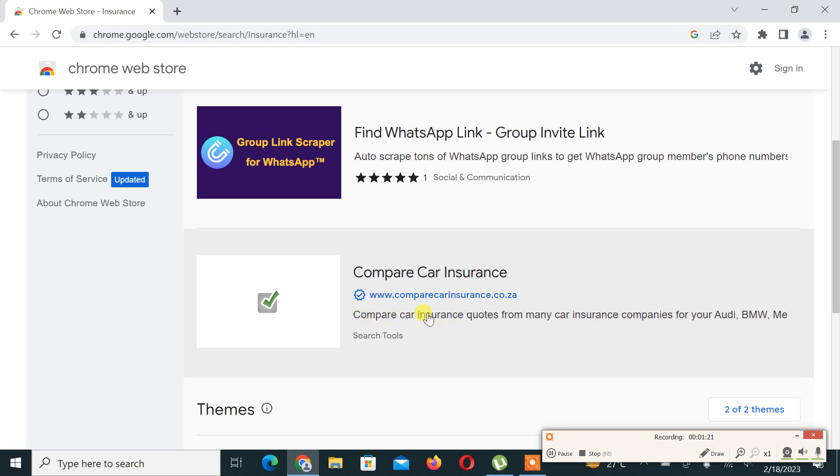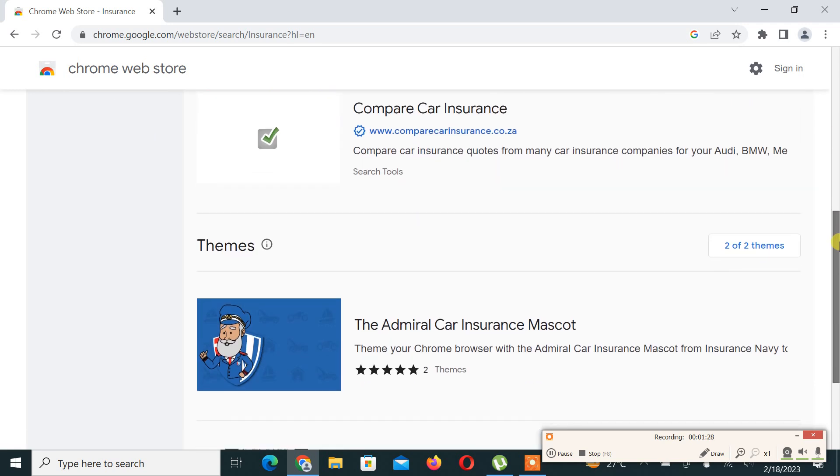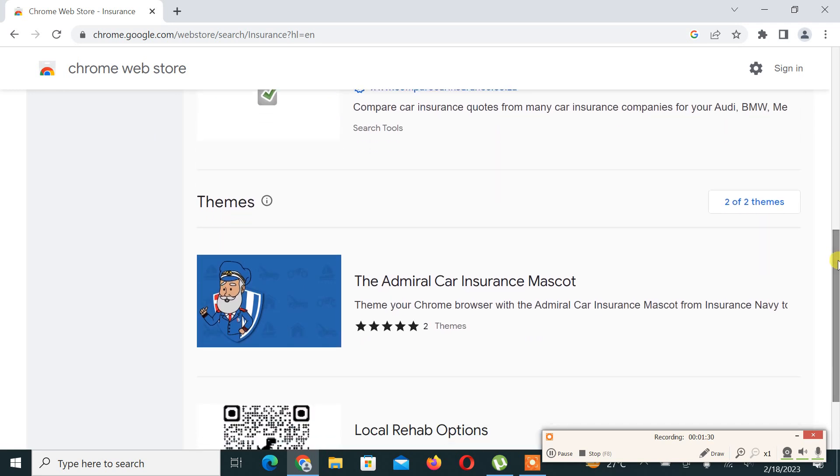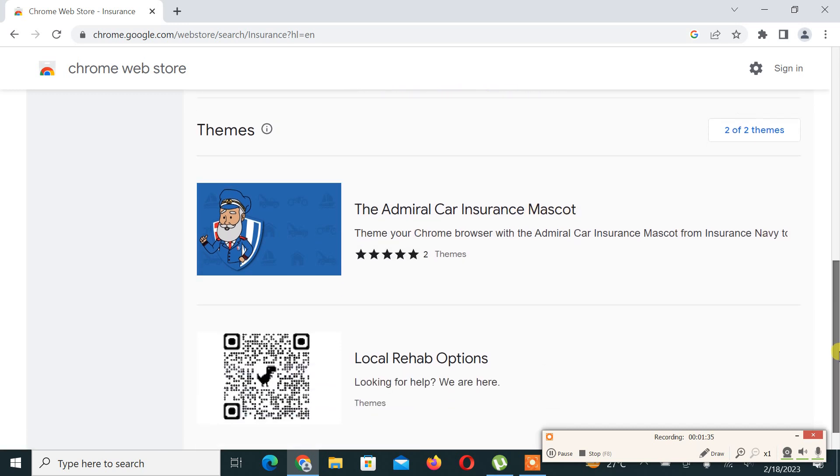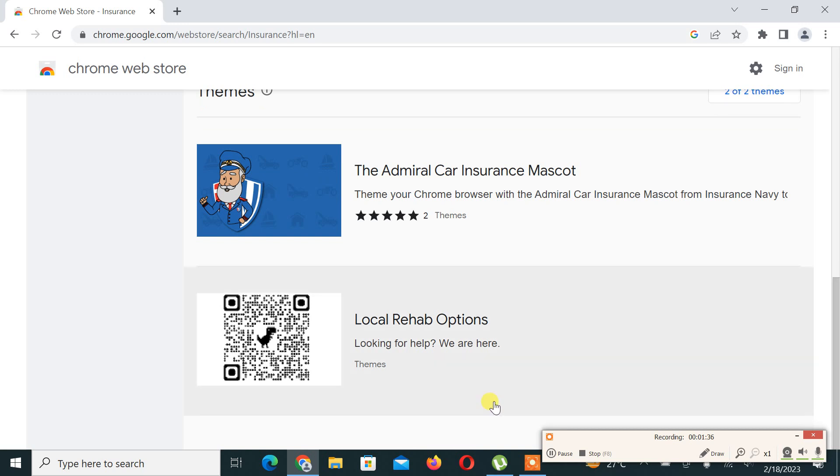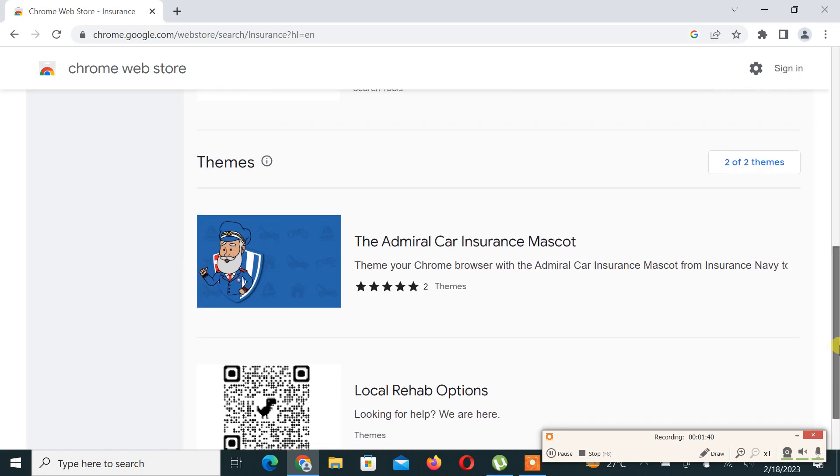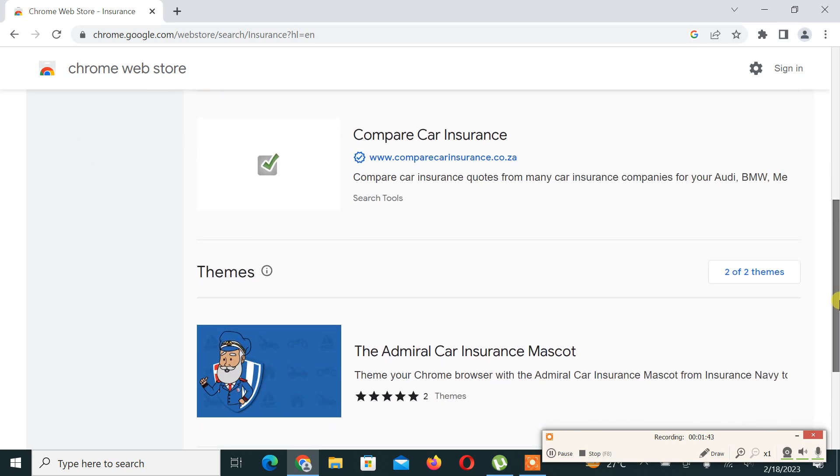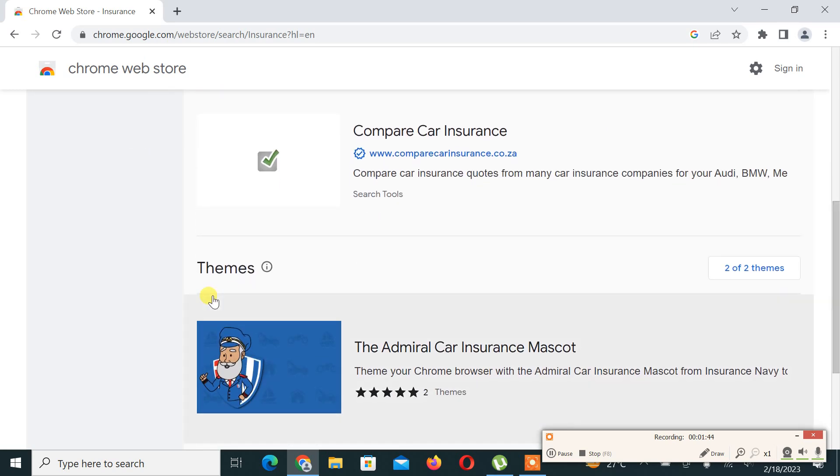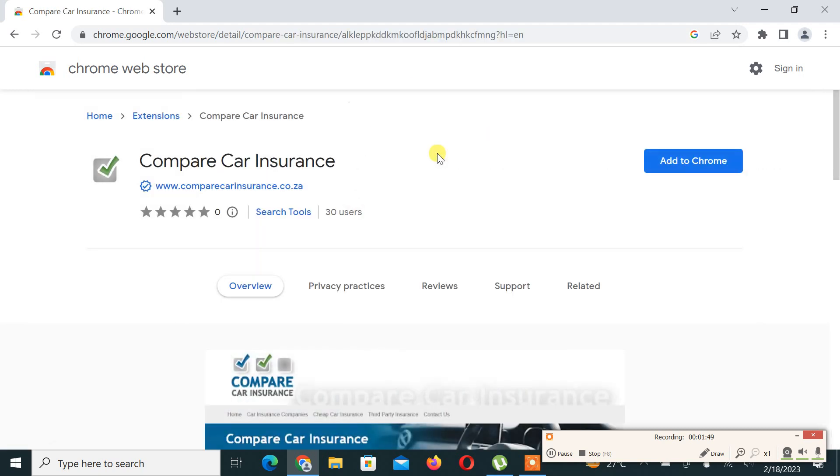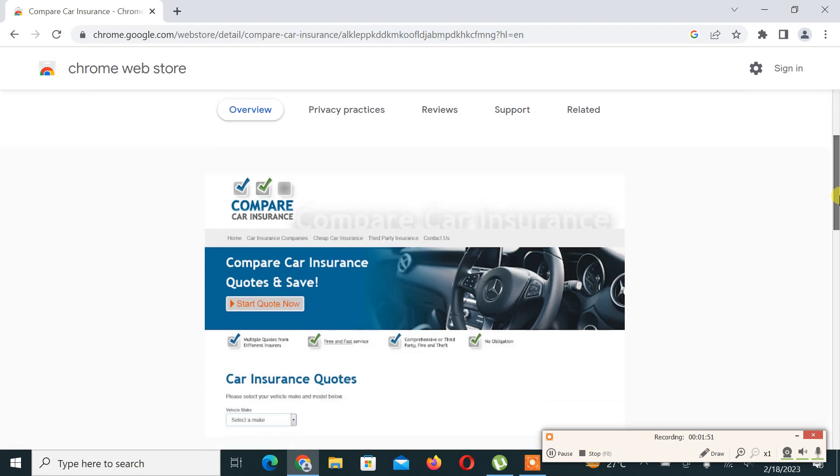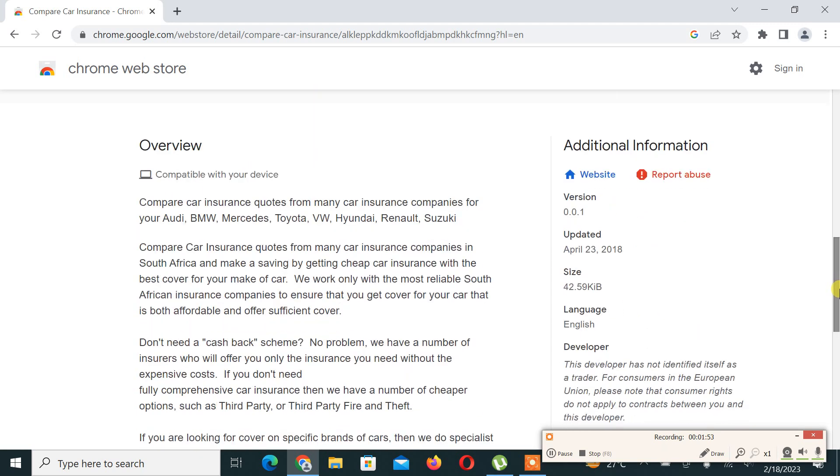This enables us to compare car insurance. And this is the Admiral Car Insurance Mascot, so you can also visit it. This is a locally have option. I think there are the extensions that can be helpful in this regard. First one is Compare Car Insurance. If we click on it we can see what it is about.